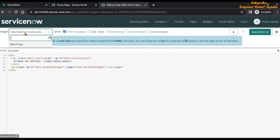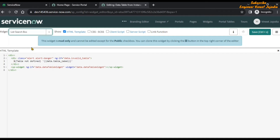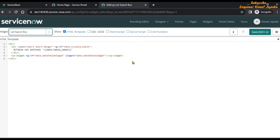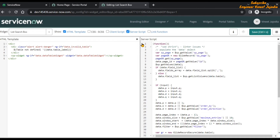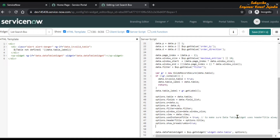Now we are going to open that 'list search box' widget. This is our cloned widget and if we go to the server script, it is exactly the same as the data table from instance definition widget. If we scroll down, we can see that the child widget is being called here with the options object. We are going to append one more property to that options object: options.sysparm_keywords = true. Now save this.